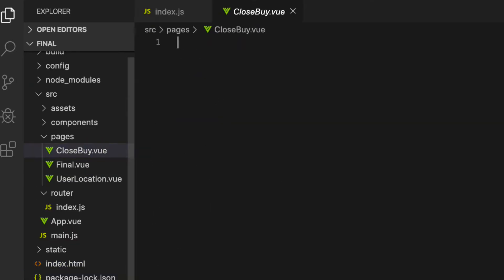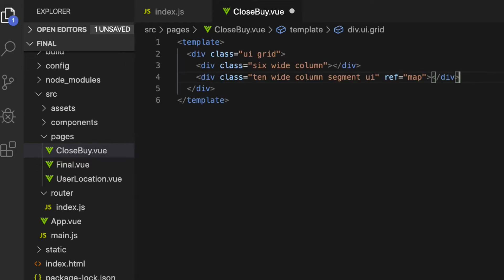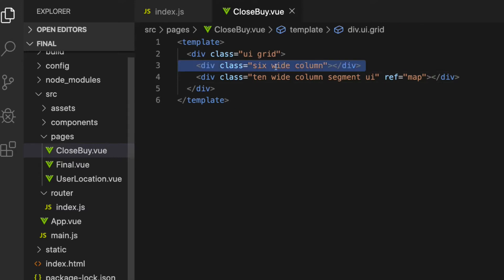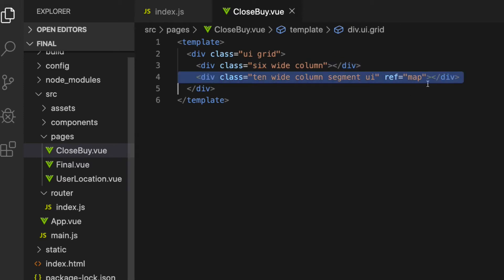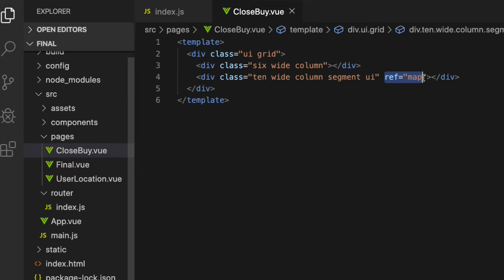Switch back to closeby.vue component and create template tags and declare a two column grid layout markup in it. In the first column on the left, I'm going to be adding the user input form and the places list. The second column on the right has an attribute called ref set to map, which is where I will be adding Google Maps view using that reference.